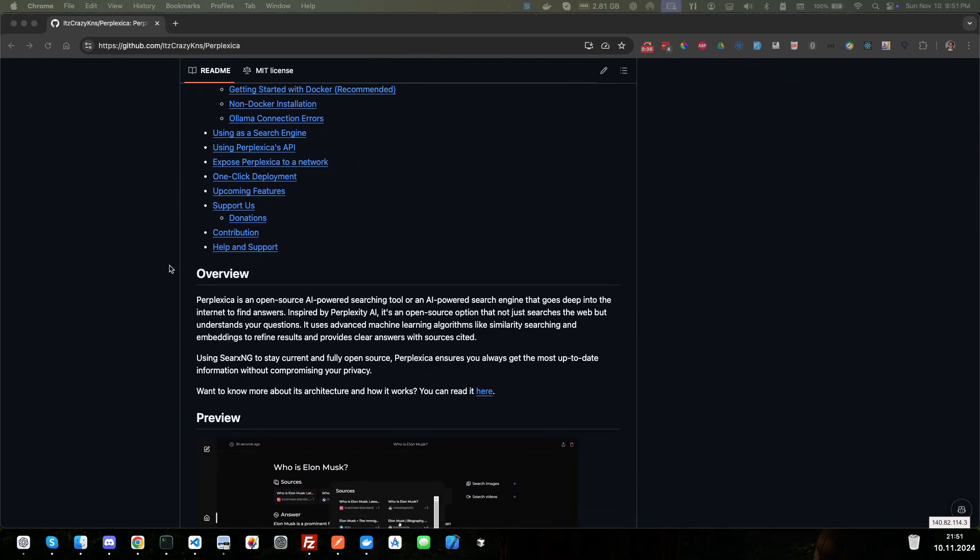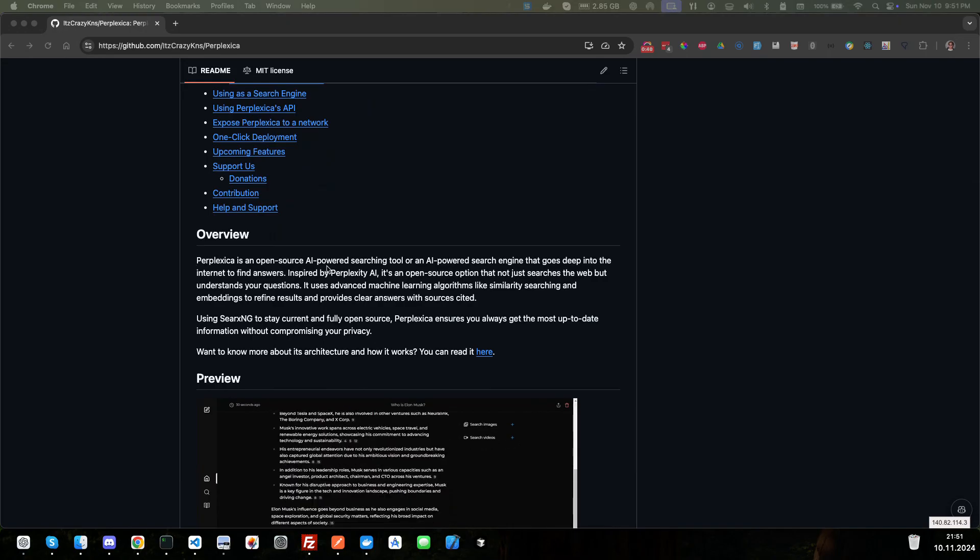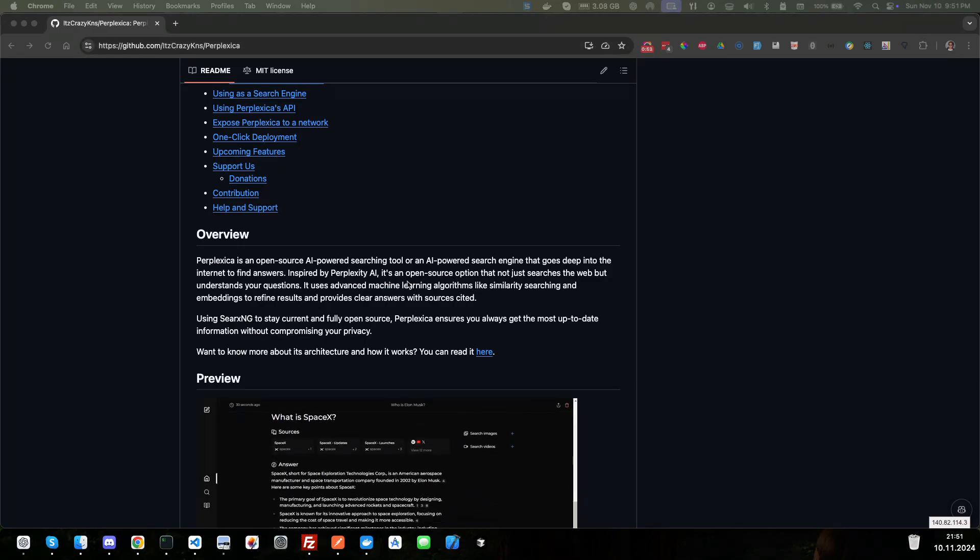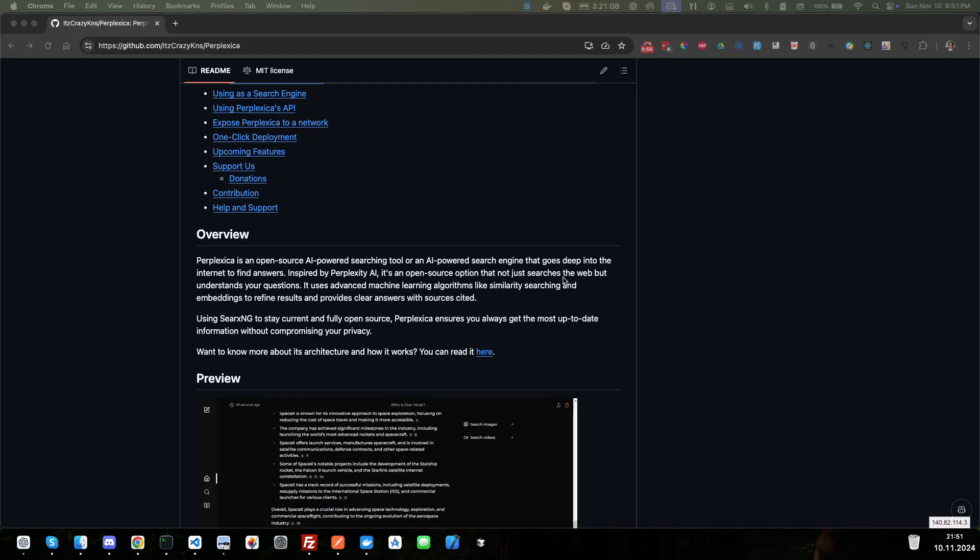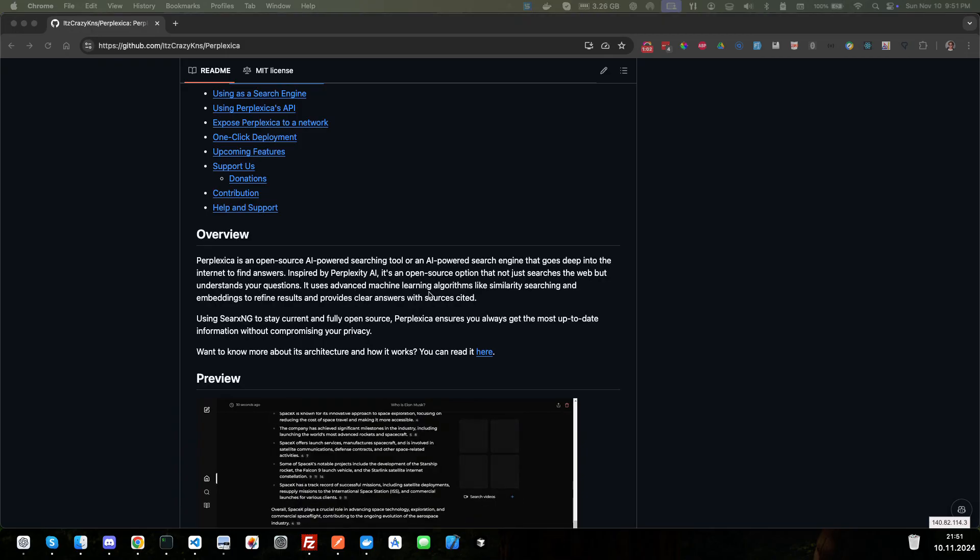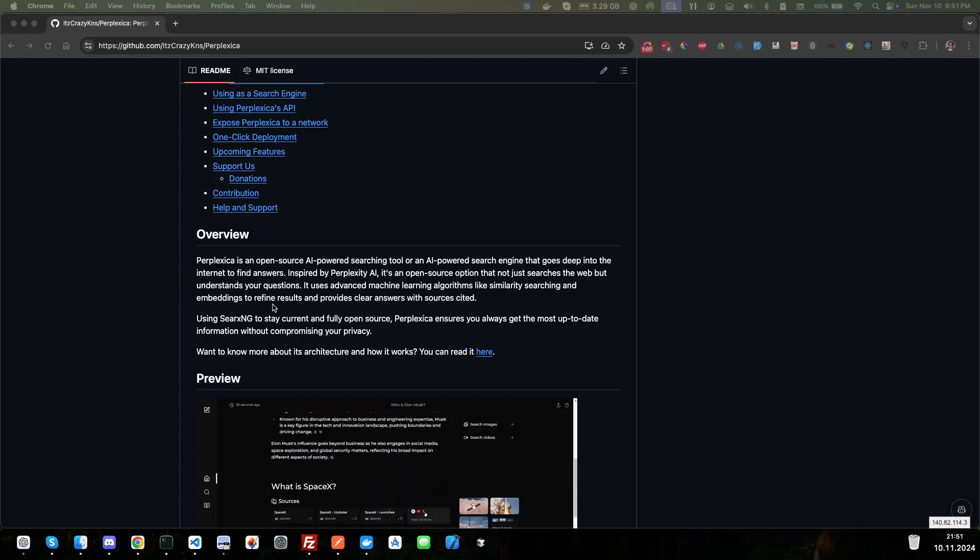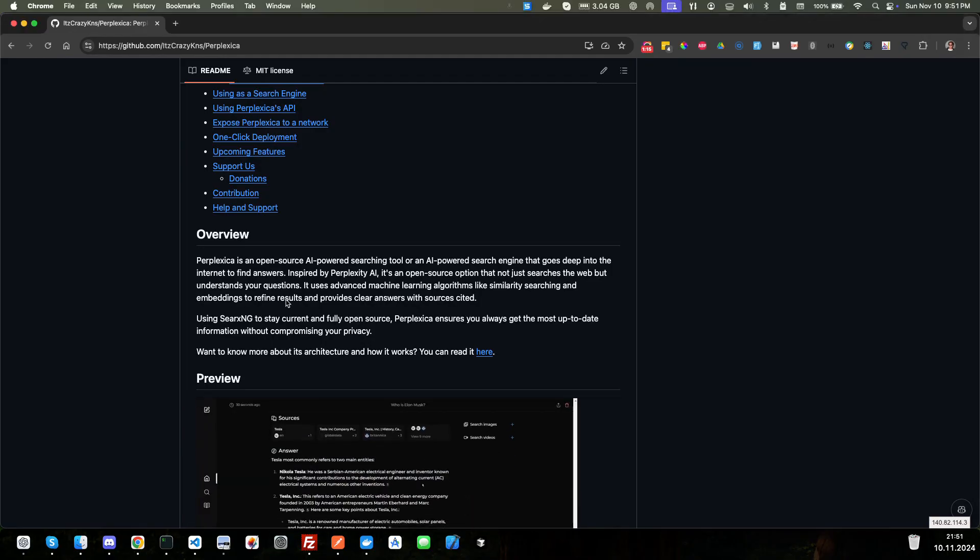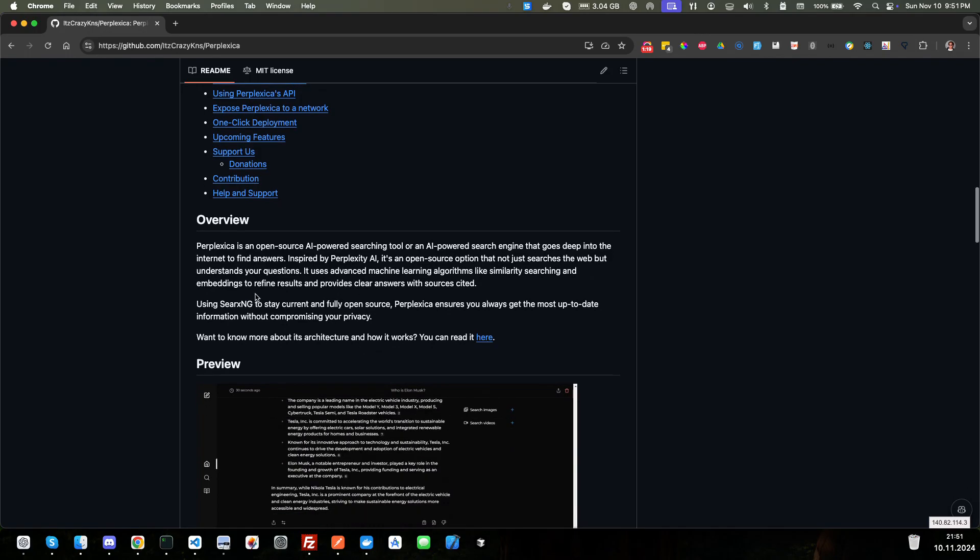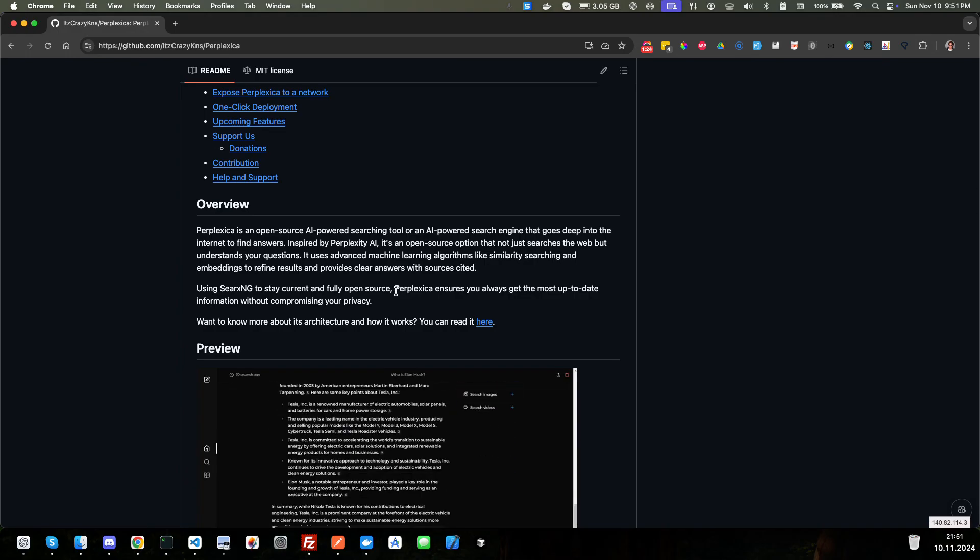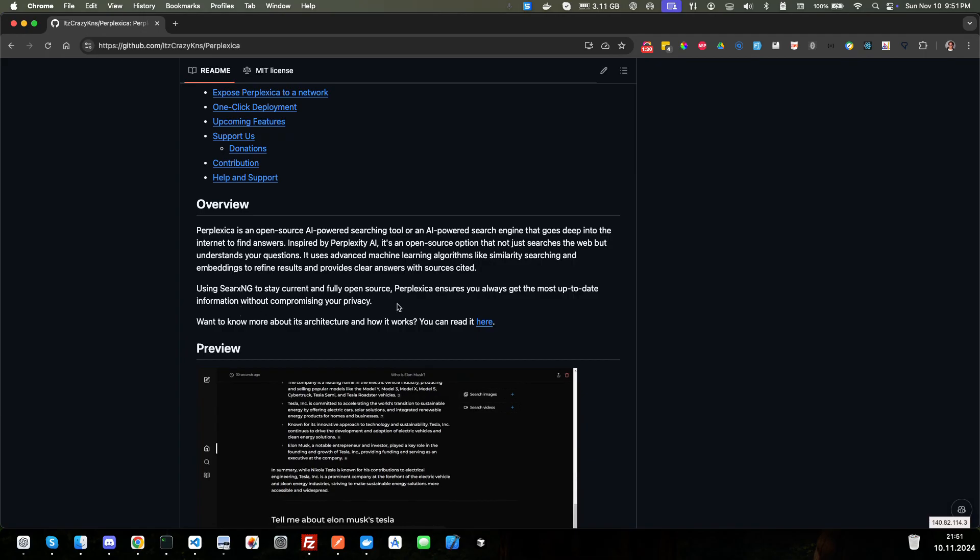Let's just go through the overview here. Perplexica is an open-source AI-powered searching tool, an AI-powered search engine that goes deep into the Internet to find answers. Inspired by Perplexity AI, which I assume that's where they got the name from, it's an open-source option that not only searches the web, but understands your questions. It uses advanced machine learning algorithms like similarity searching and embeddings to refine results and provide clear answers with sources cited. It's using SearXNG to stay current and fully open-sourced. Perplexica ensures that you always get the most up-to-date information without compromising your privacy.